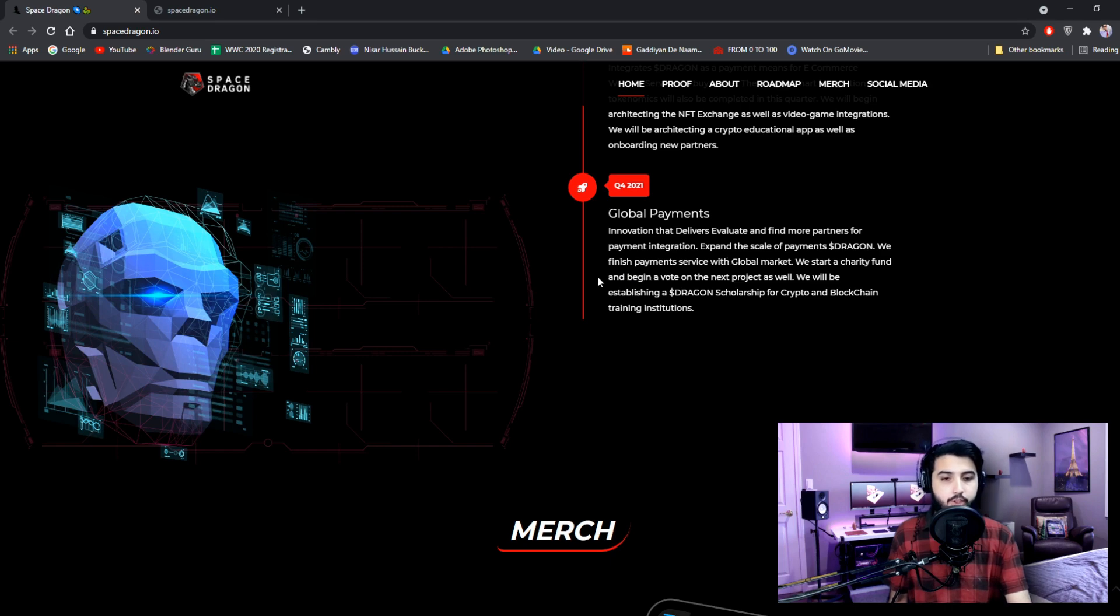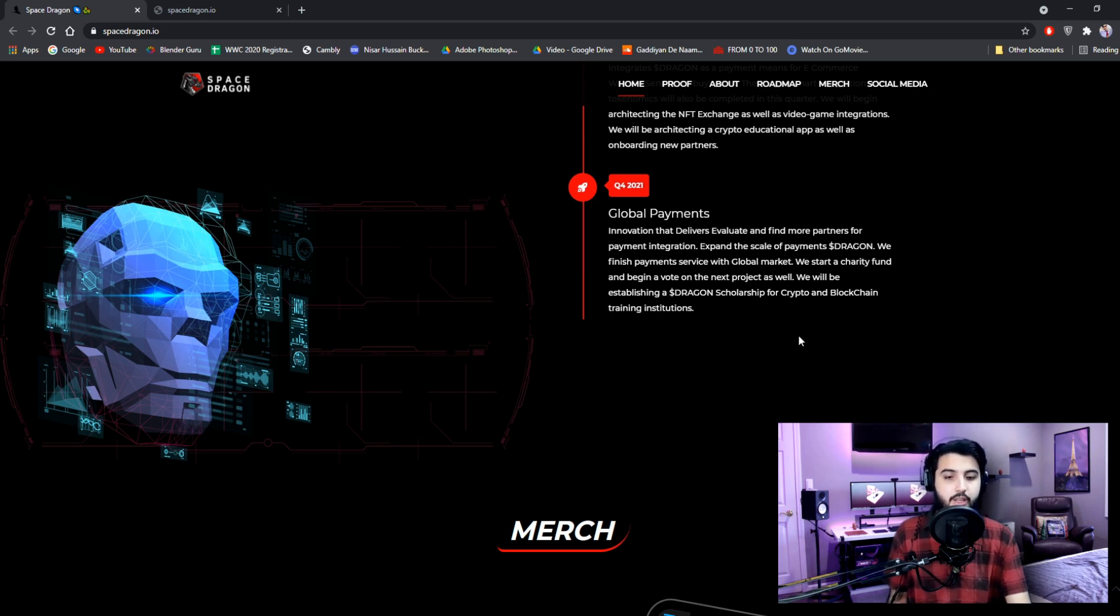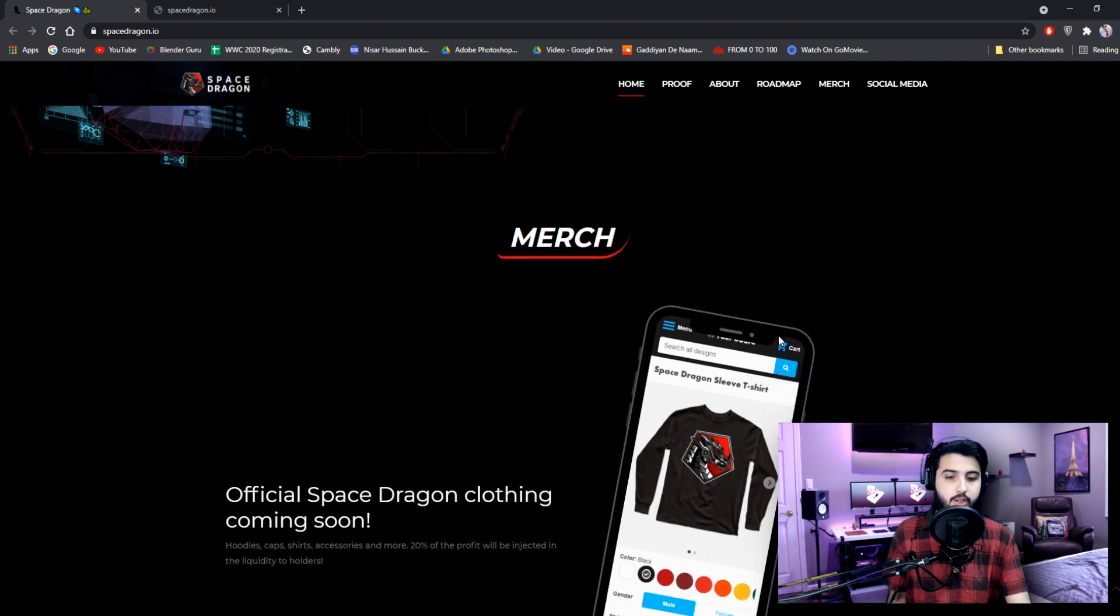We finish payment service with global market. We start a charity fund and begin a vote on the next project as well. We will be establishing a Dollar Dragon scholarship for crypto and blockchain training institutions.